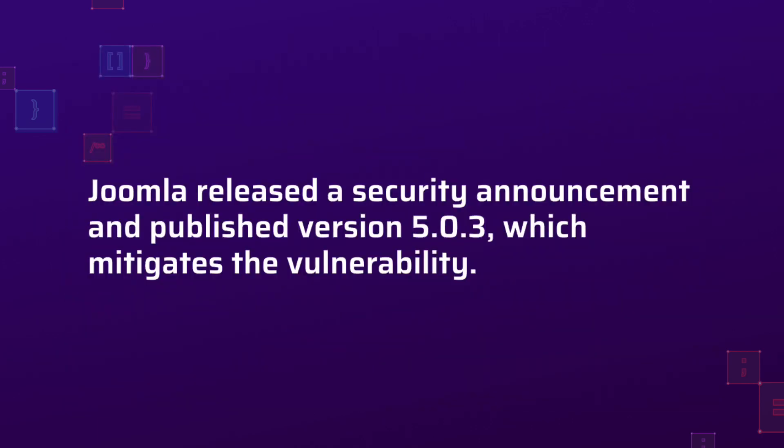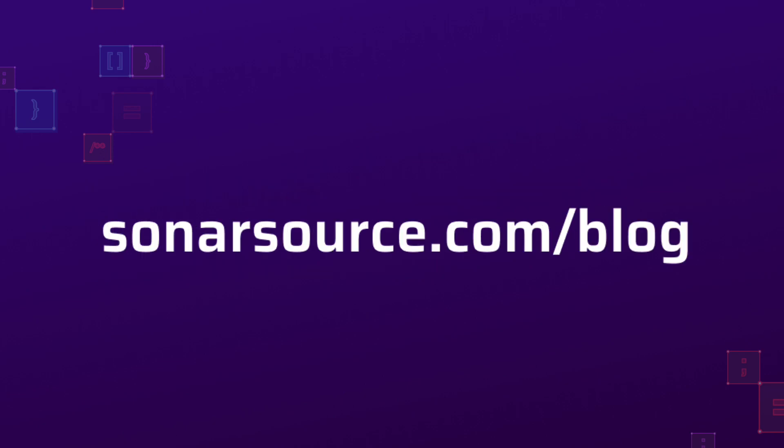Joomla released a security announcement and published version 5.0.3, which mitigates the vulnerability. You can read all the full technical details on sonarsource.com/blog. See you next time.